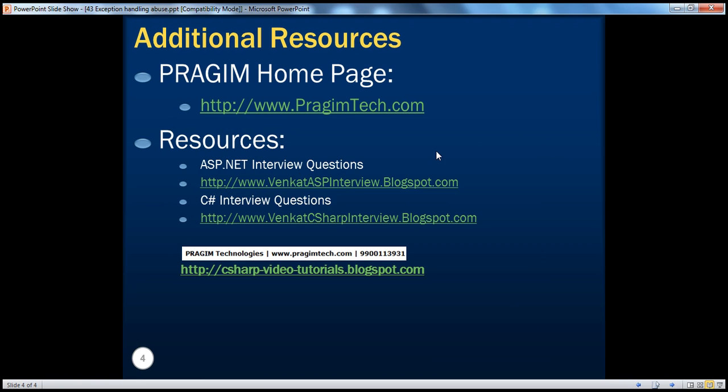I hope you have enjoyed this session. On this slide you can see C-Sharp and ASP.NET interview questions. That's it for today. Thank you for listening. Have a great day.